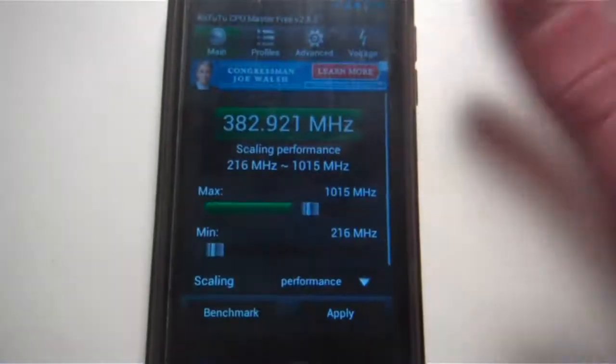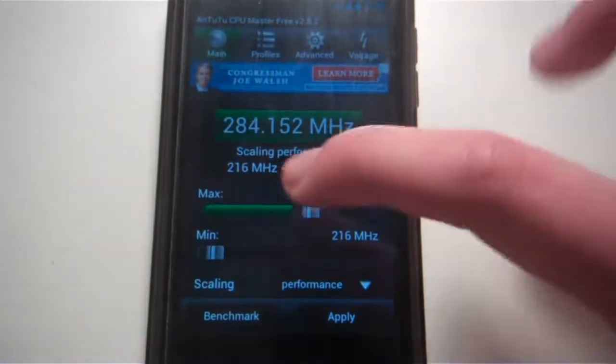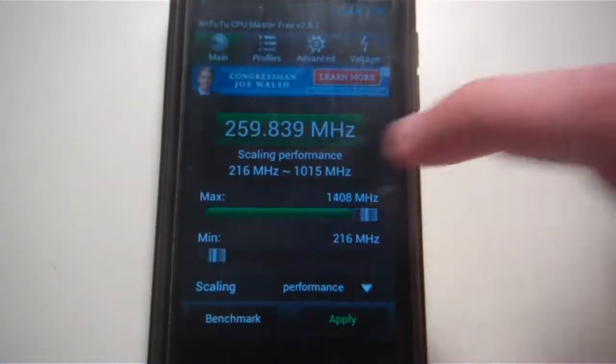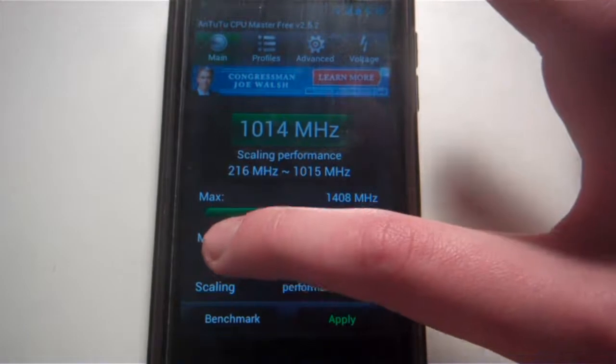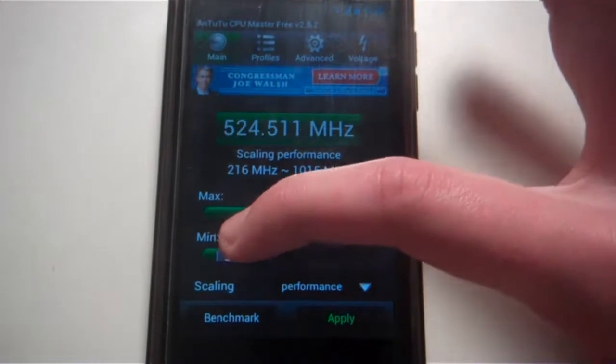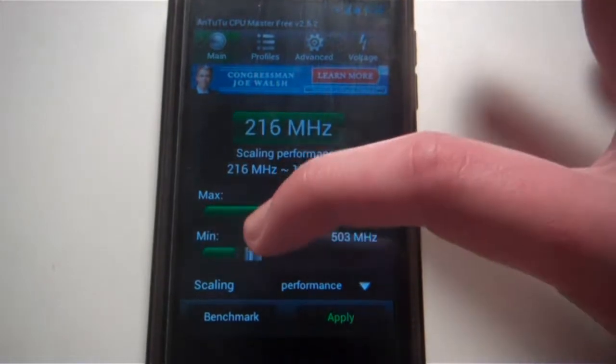Now I lost the footage for my Quadrant, but my score was around 2700 on the stock CPU settings, so 1 GHz max. Now I'm going to bring it up to 1.5 GHz and run the Quadrant test one more time.